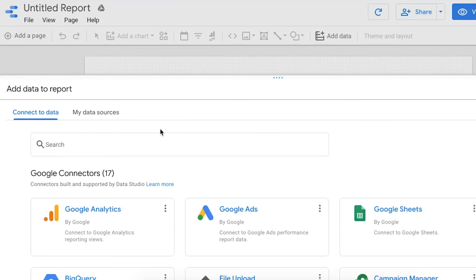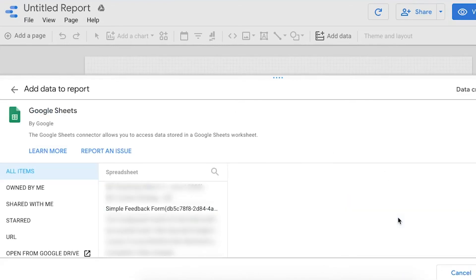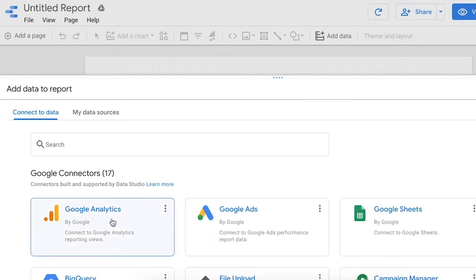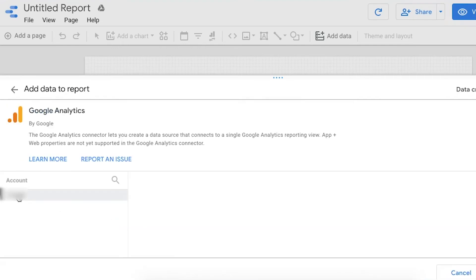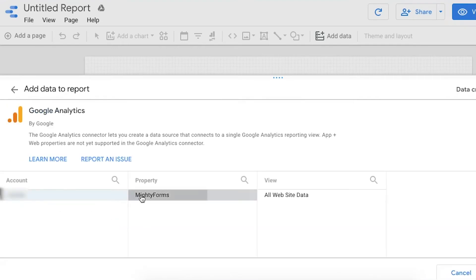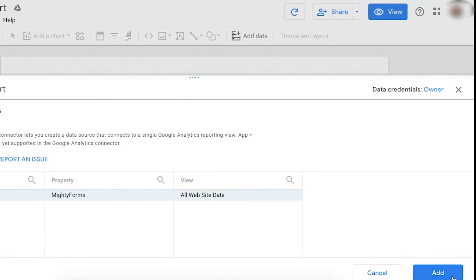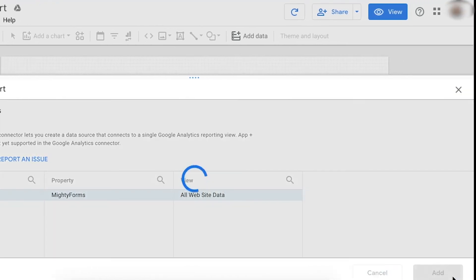With Sheets, you just need to browse your Google Drive for the sheet document that's created after submissions are made to your form upon completing the integration. And with Analytics, you just need to select the property that you created earlier. Now select Add to Report.